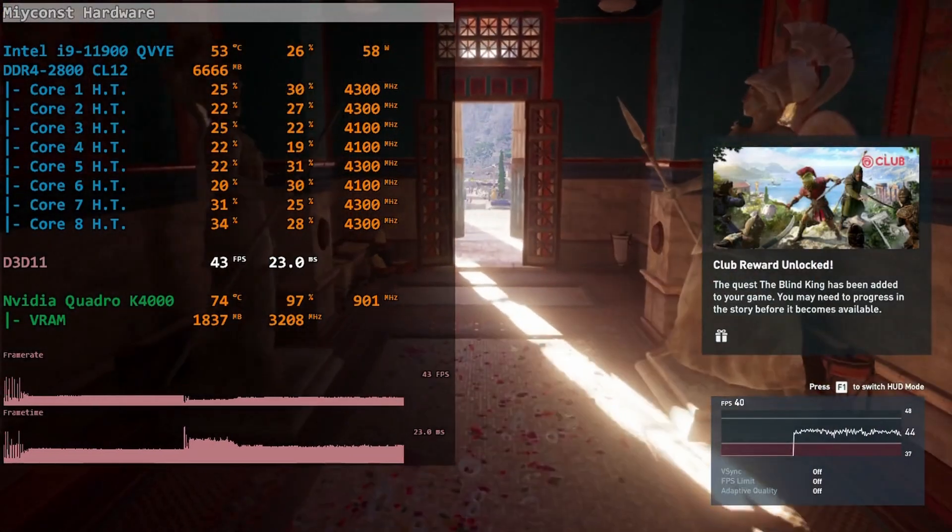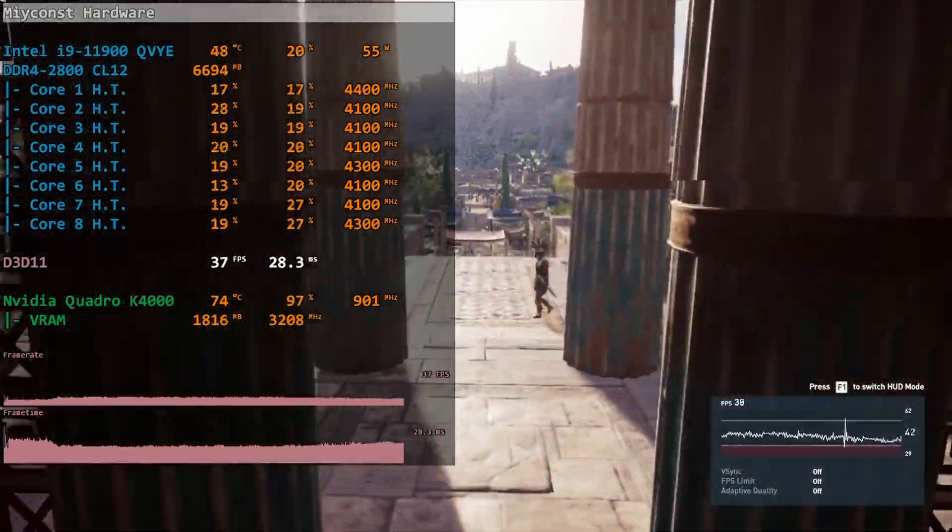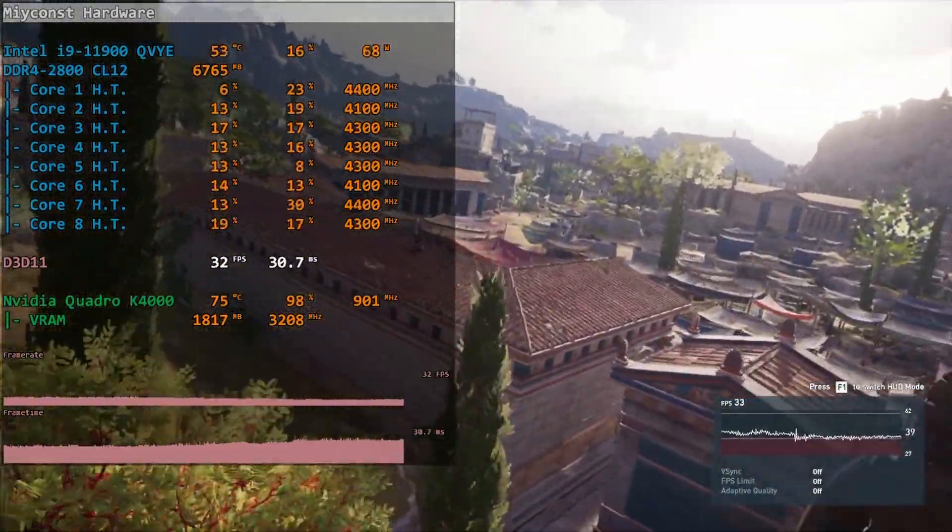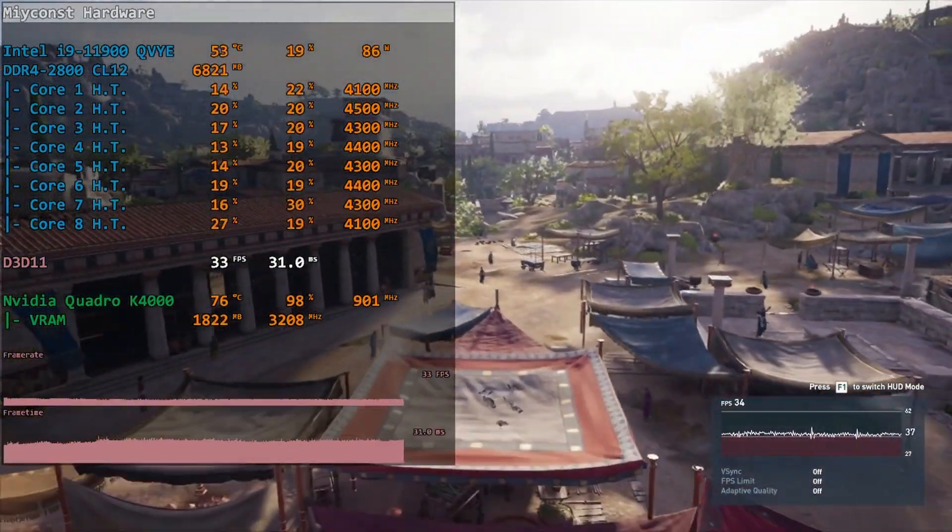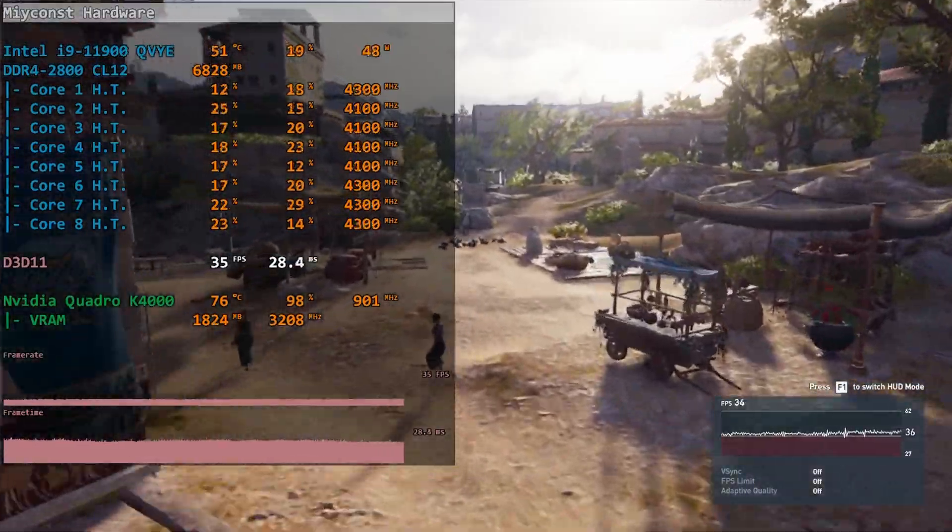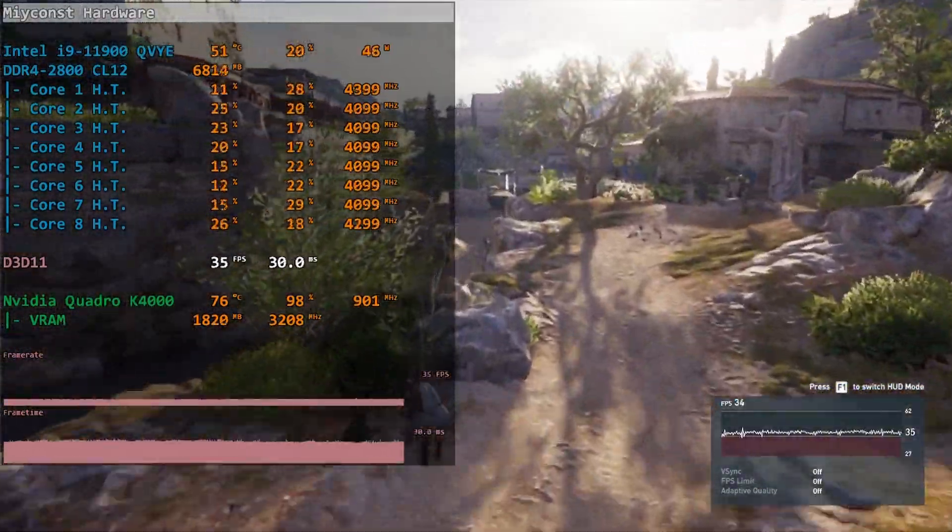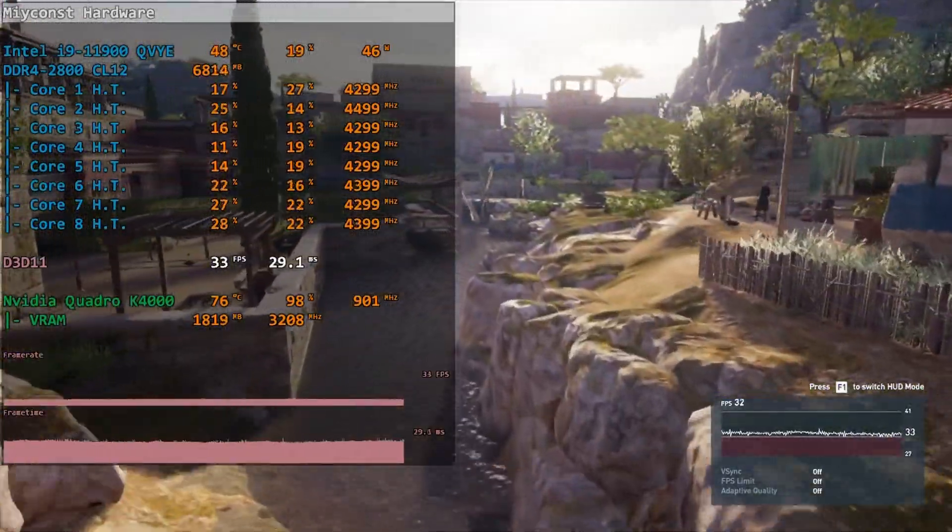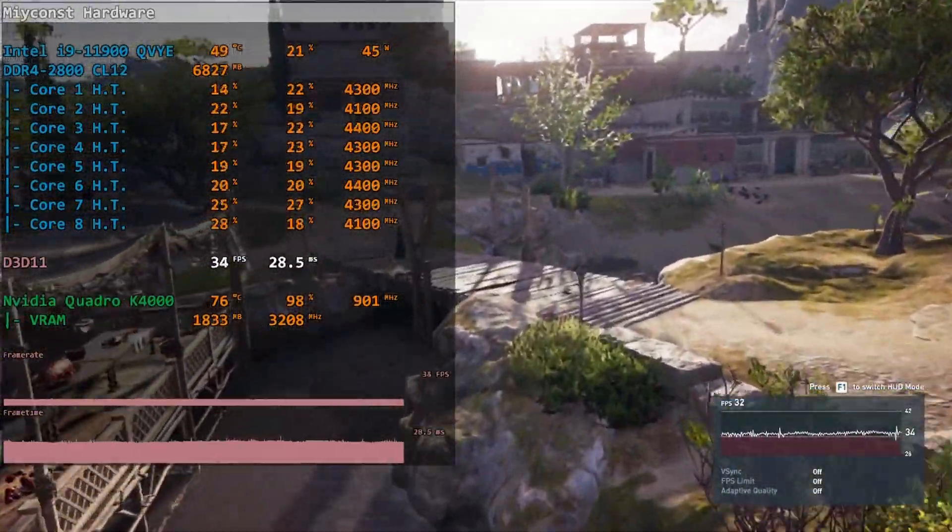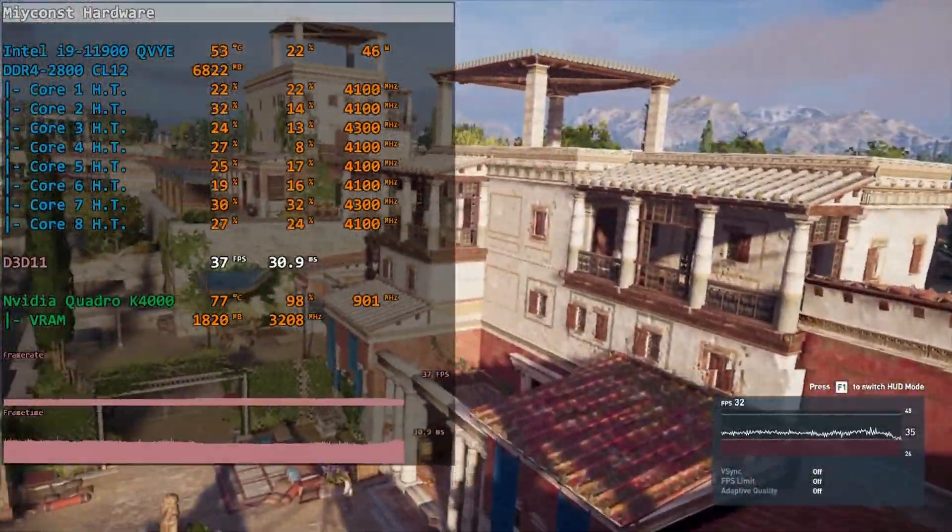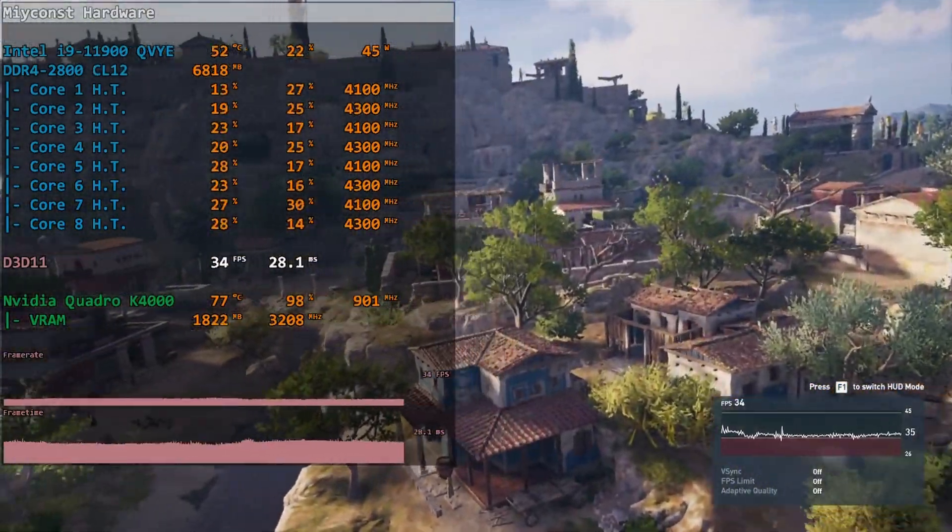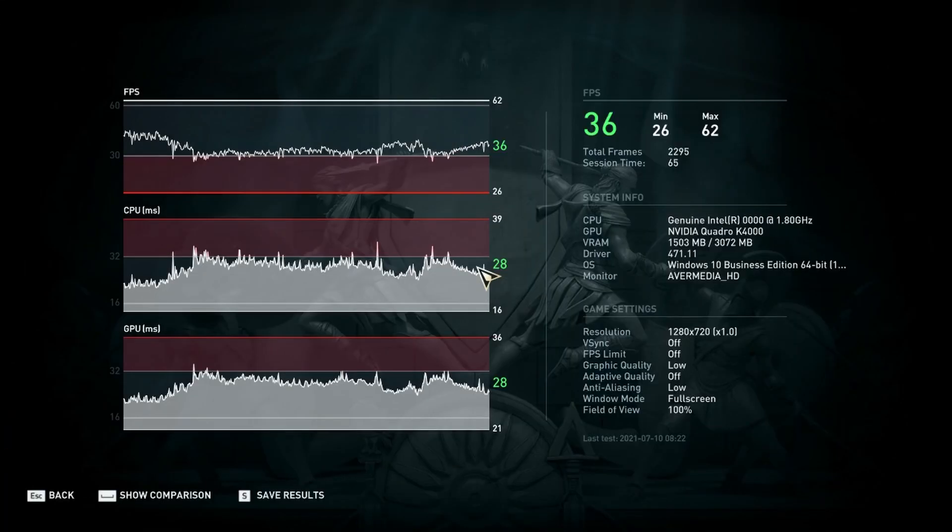Starting with Assassin's Creed Odyssey. To get any sort of playable experience I have to downscale the resolution to 720p and use the lowest graphical settings. With such configuration, the gaming benchmark gives us 26 fps on minimum and 36 fps on average. I would say it is barely playable, and if you really feel like playing the game and you don't have any other graphics card, it is possible to play Assassin's Creed Odyssey using Quadro K4000, but it's far from pleasant.